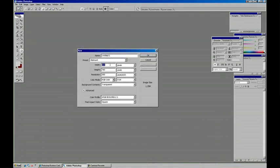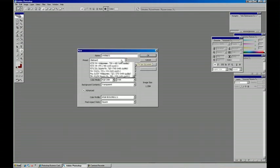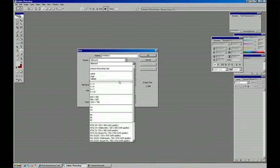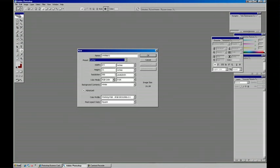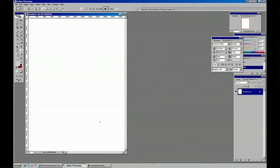And we're going to give ourselves plenty of space. And since I know that this is going to be printed out on an 8.5 by 11 piece of paper for a poster we're doing, I'm going to choose letter and leave the resolution at 300 so that we get the highest quality image when we're done.